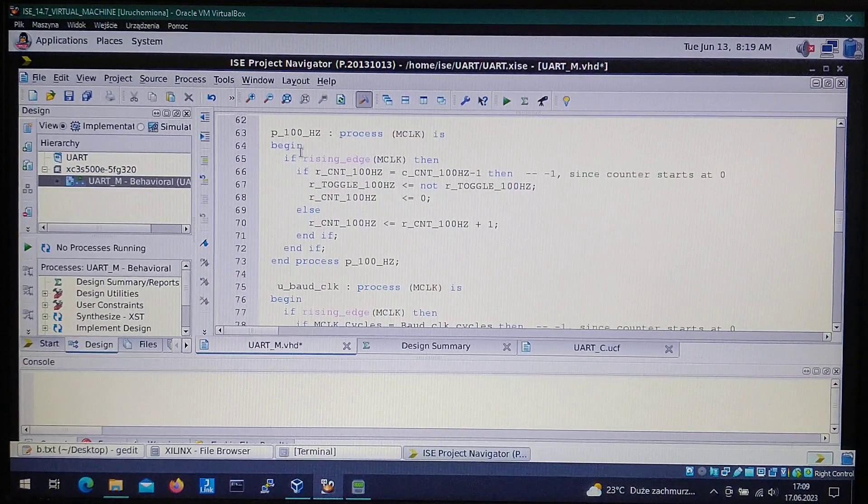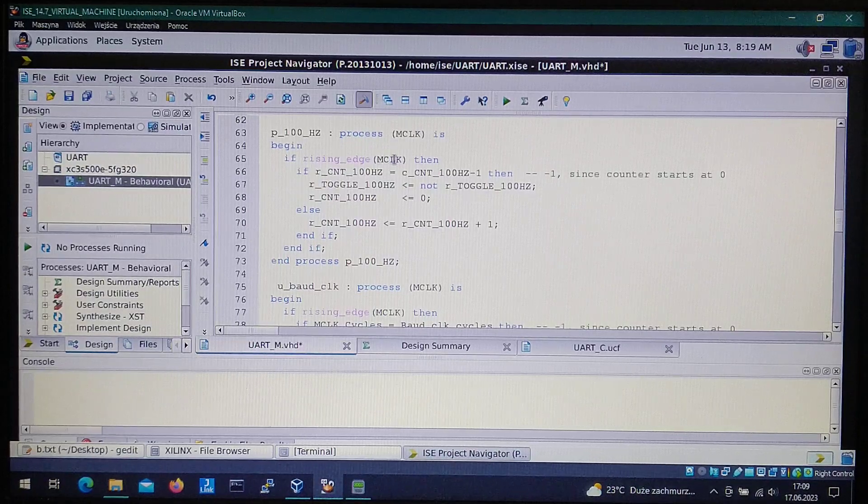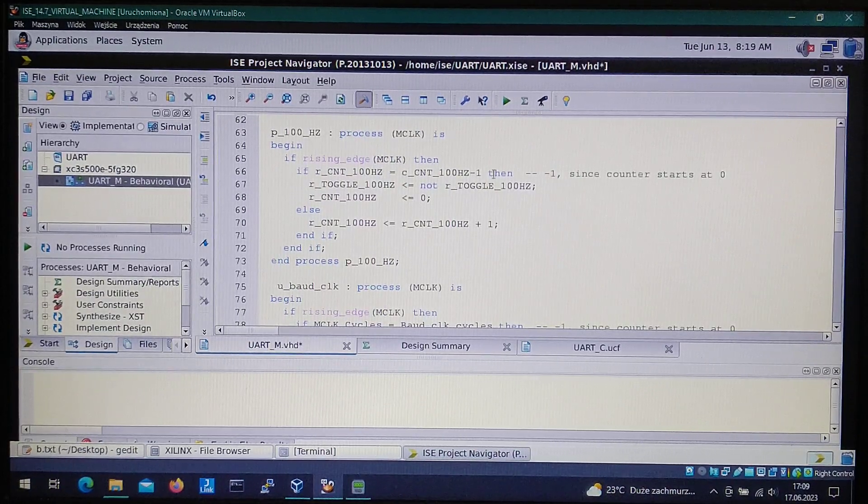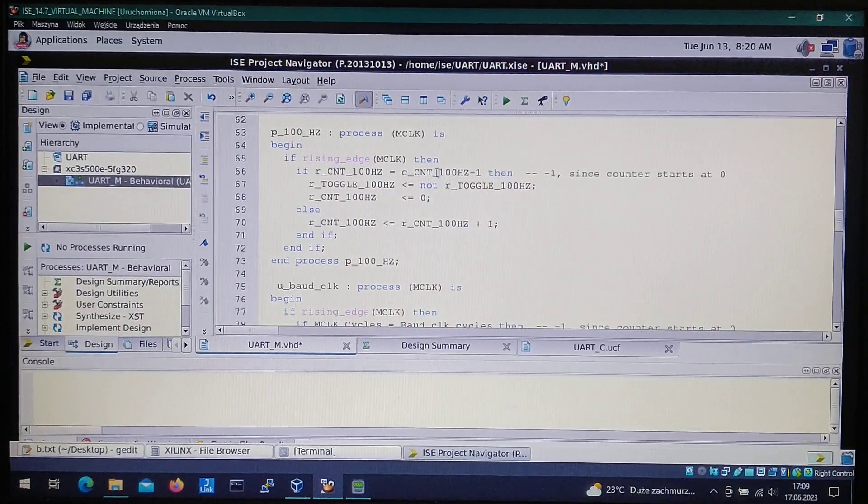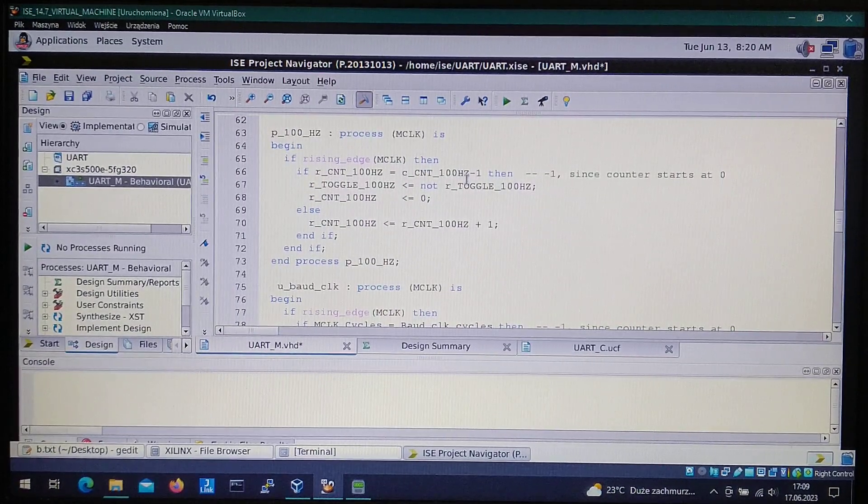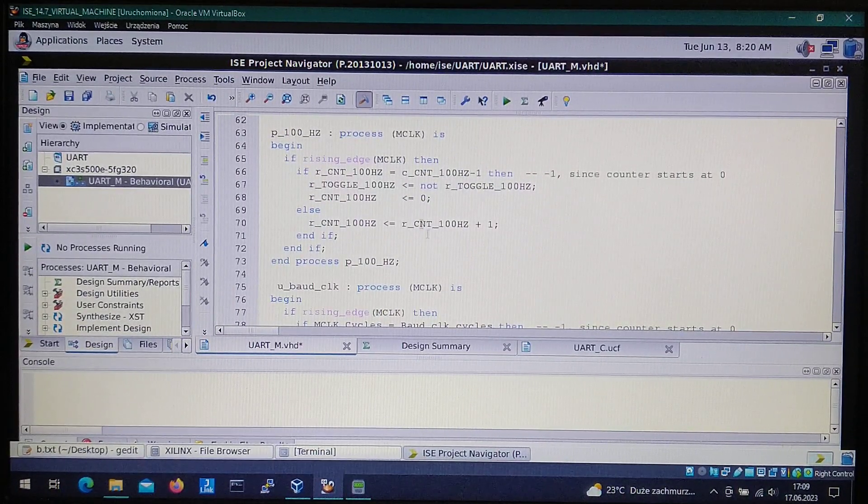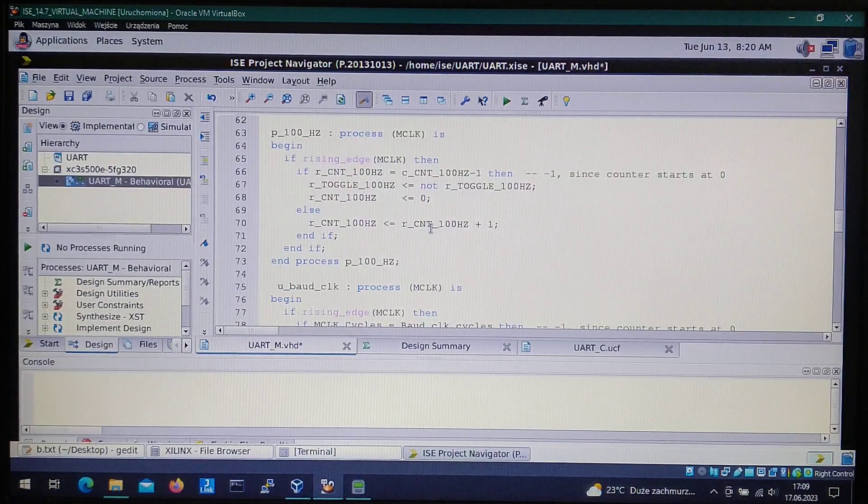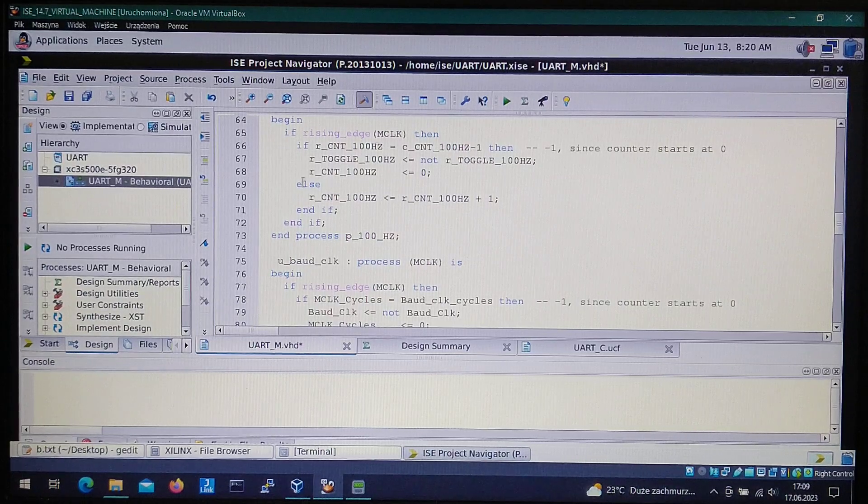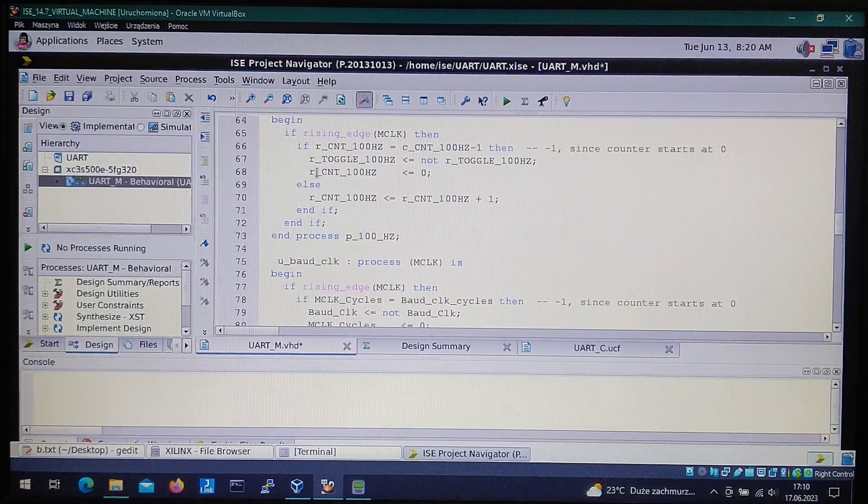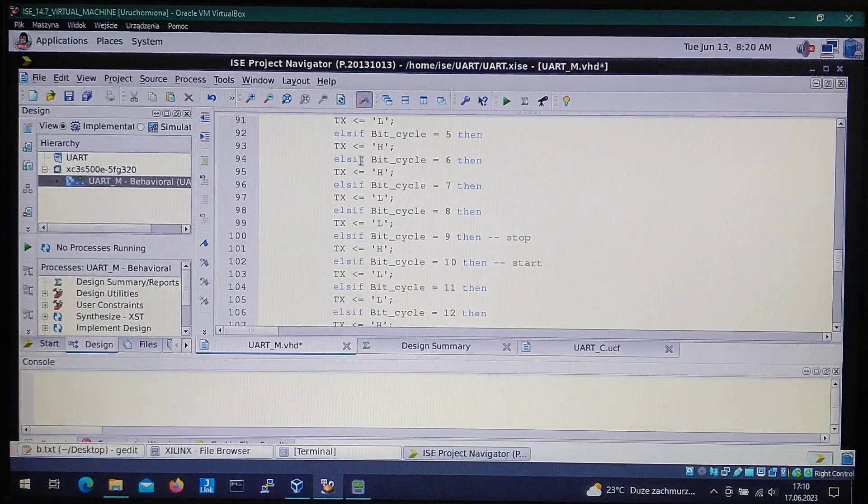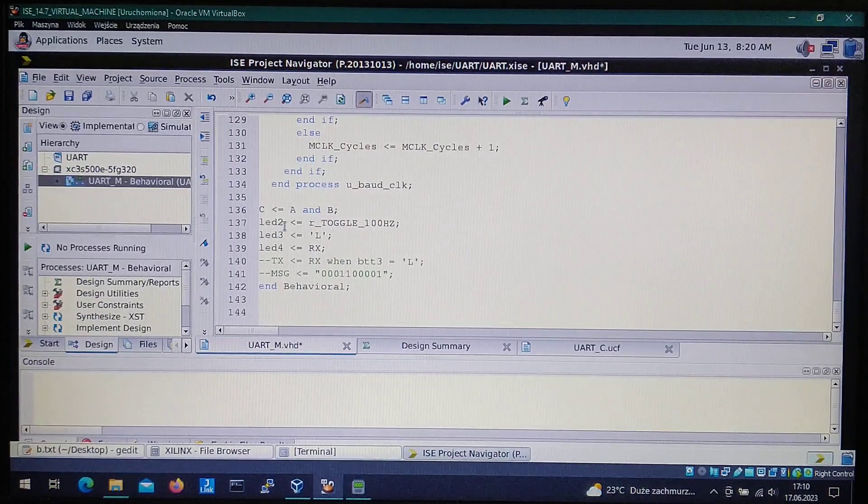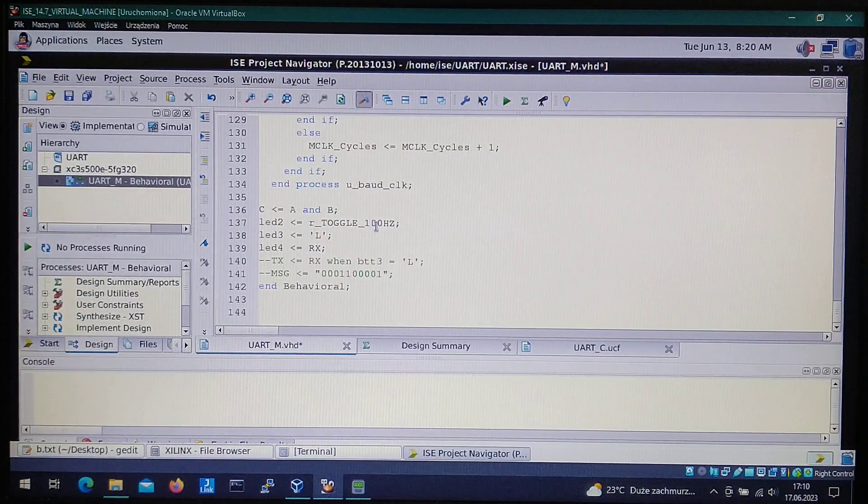Now at the beginning we got the process for the LED blinking at one second. If the edge of the clock pin is rising then we check if the counter is already at a 50 million value. If it is we toggle. If not then we just simply increment the counter. This is for the LED and this toggle value at the bottom is used in here simply to put the LED in this state.